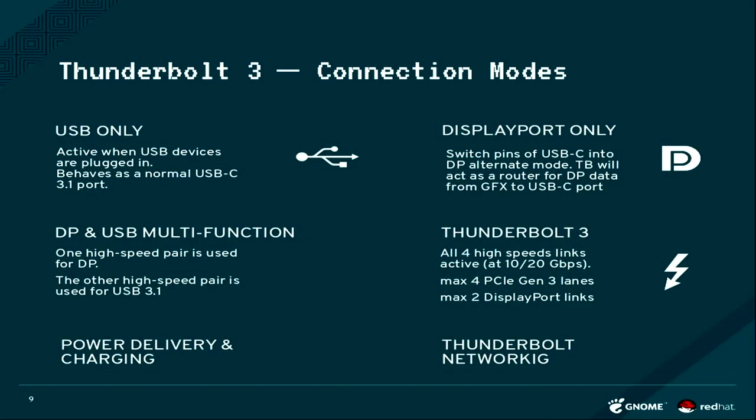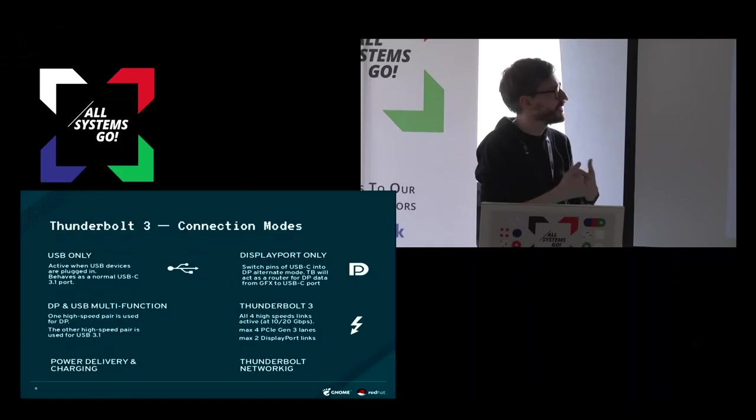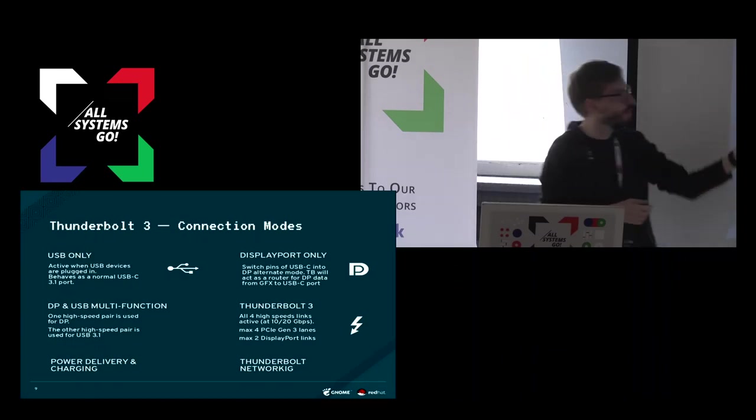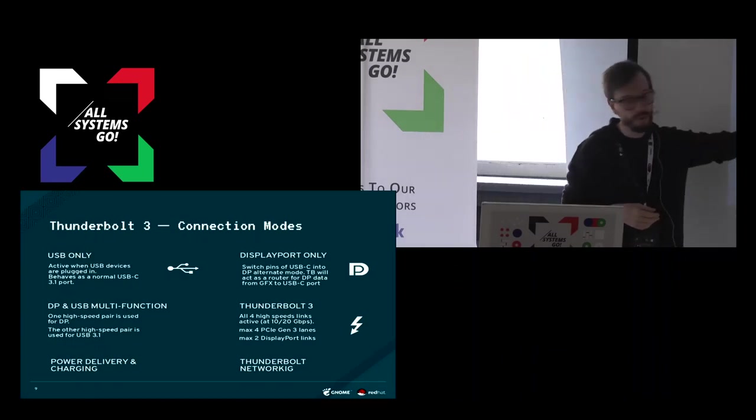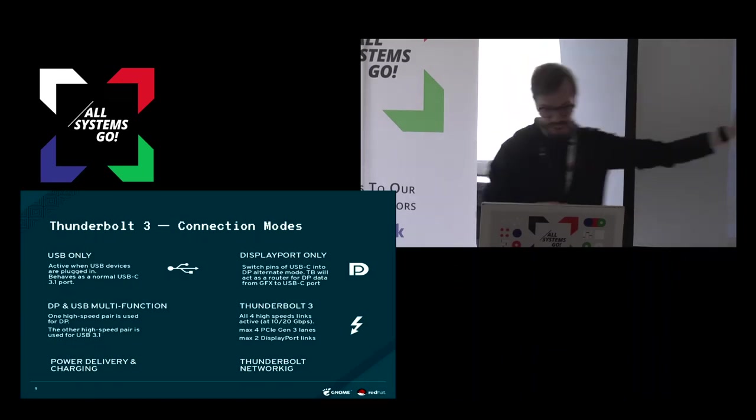Thunderbolt also has different connection modes, also different alternate modes as plain USB Type-C has. So it can be USB only if you plug in a USB device. It can be DisplayPort only if you plug in a DisplayPort device. It can do both, or it can run at full Thunderbolt 3 speed.